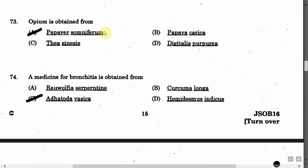The next question is: A medicine for bronchitis is obtained from — Option A: Rauwolfia serpentina. Option B: Curcuma longa. Option C: Adhatoda vasica. Option D: Hemidesmus indicus. The correct answer is Option C, that is Adhatoda vasica.